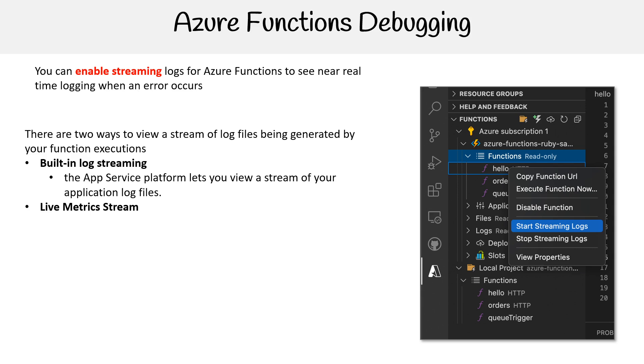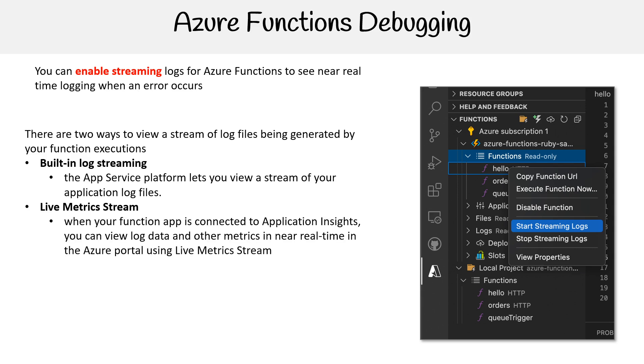And then there's live metric stream. When your function app is connected to Application Insights, you can view log data and other metrics in near real-time in the Azure portal using live metric stream.